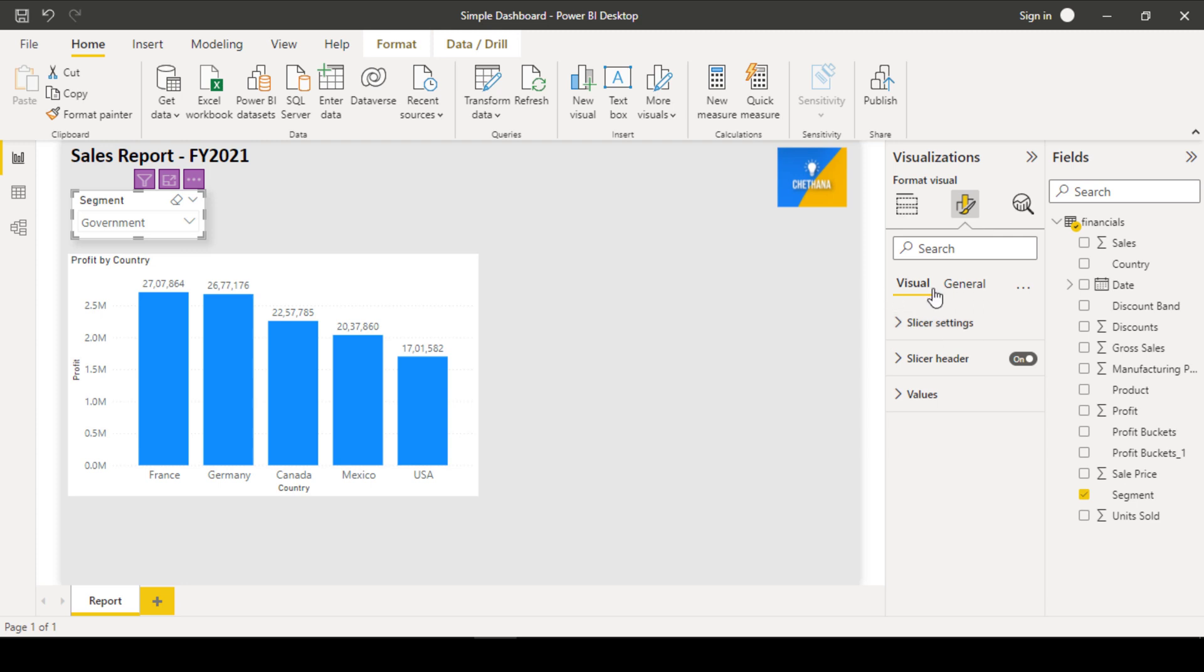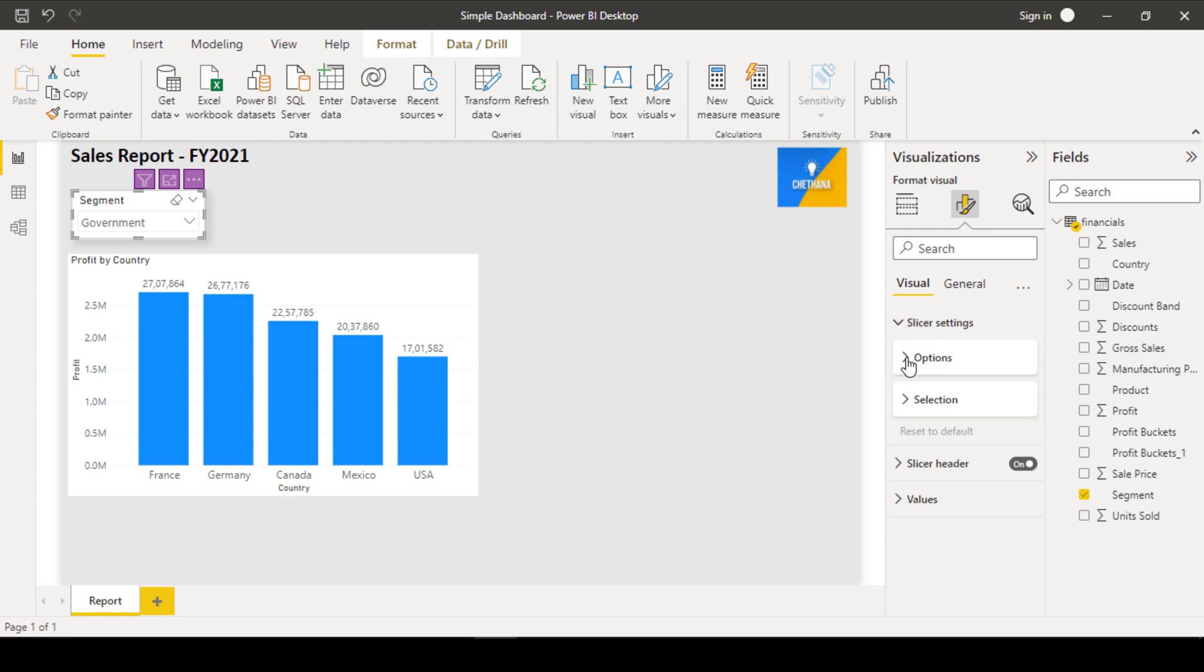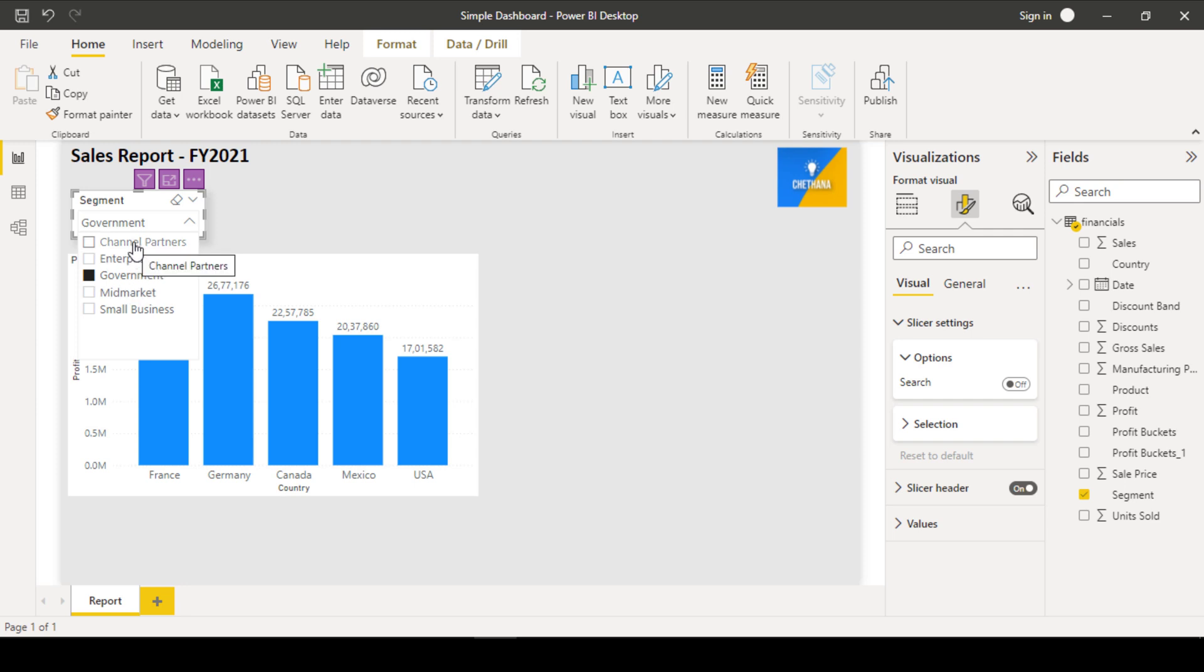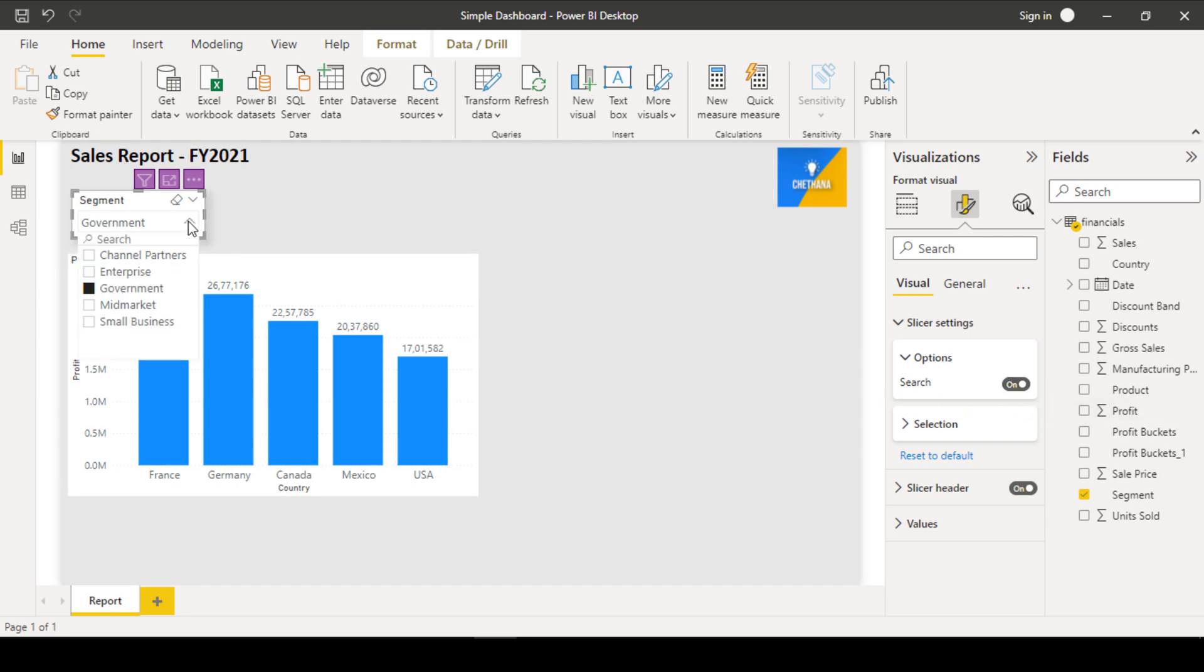When we come to the visual section, there are few slicer settings. Under options, search box. In internet, if you are going to select a drop-down, where you will be able to type something and search to pick some relevant items to that search. Like that, you can also enable the search option. So I have enabled the search option. Let's see how it works. Click on this little down arrow icon and see here search option is there.